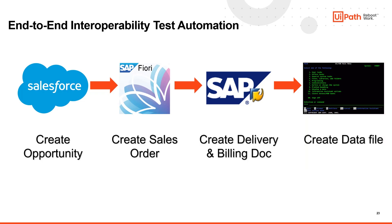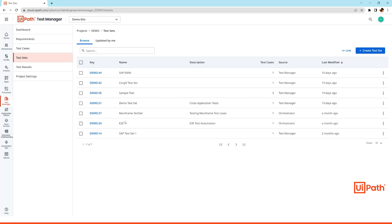During the end-to-end execution it will also run through some verification steps that we will check out. All right, so let's jump to the UiPath Test Manager and execute the automated test script.